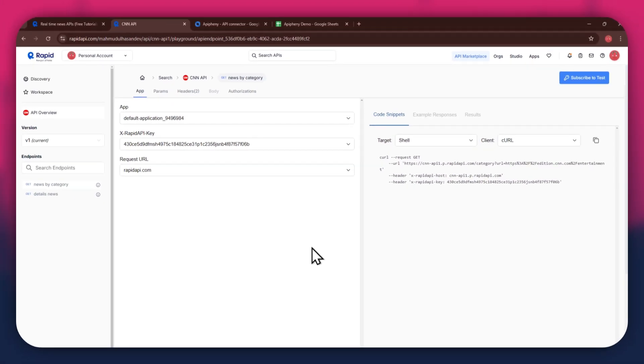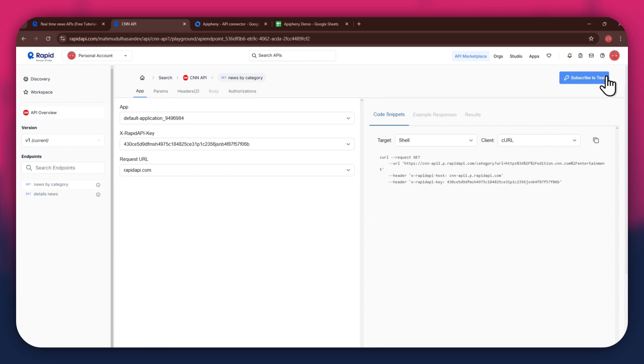In order to get started with a certain API, you will need to subscribe to it first. For that, click on the subscribe to test button at the top right corner and all of the available plans will start displaying.